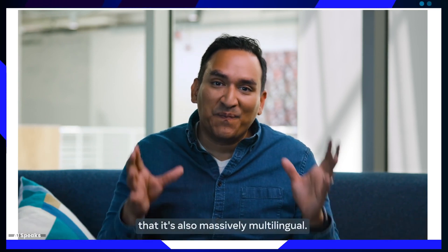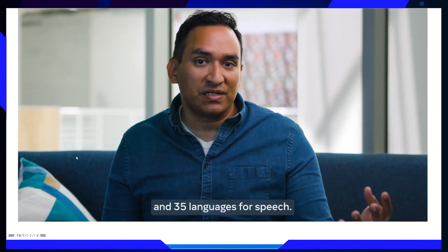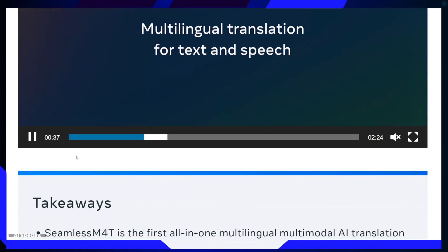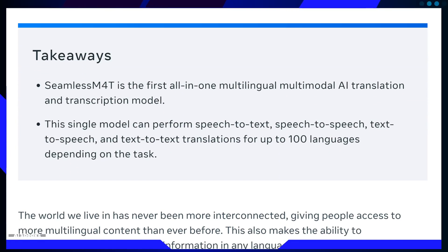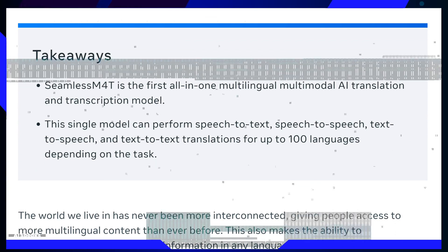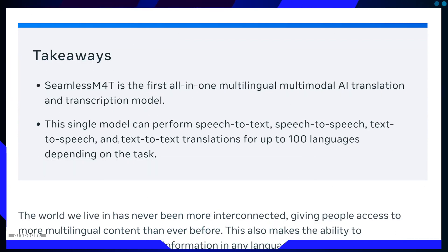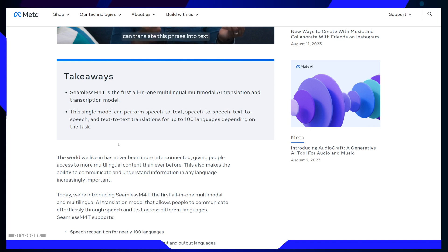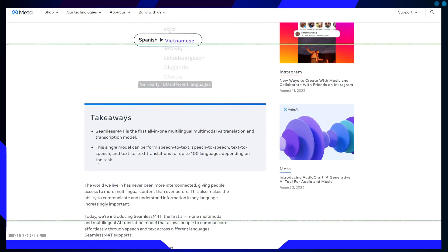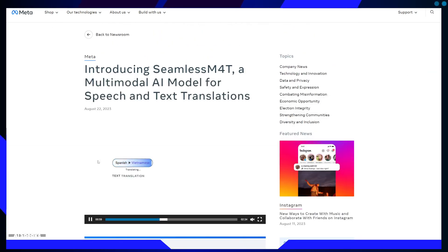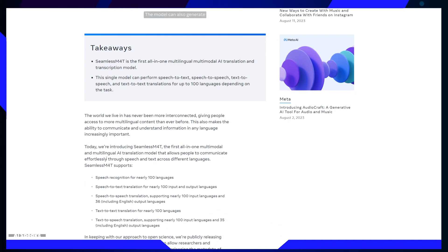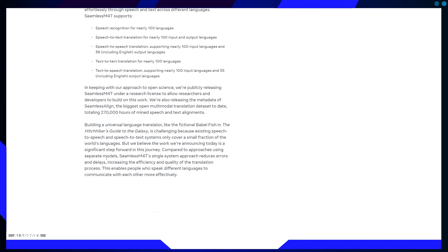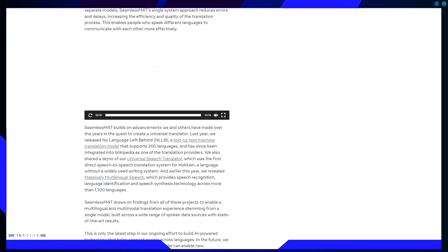Now let's address some common pain points. Limited Language Coverage: traditional translation systems often support only a fraction of the world's languages. Seamless M4T addresses this by covering up to 100 languages, making it truly versatile and inclusive. Errors and Delays: using separate translation models can lead to errors and delays. Seamless M4T's single-system approach reduces these issues, enhancing translation efficiency and quality.